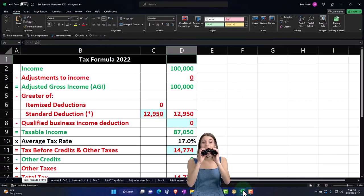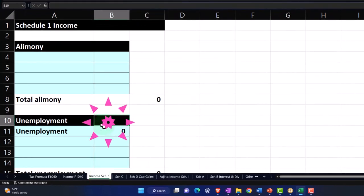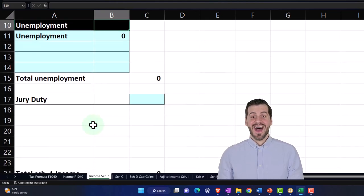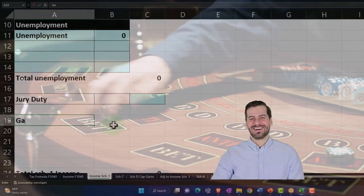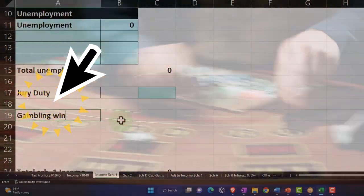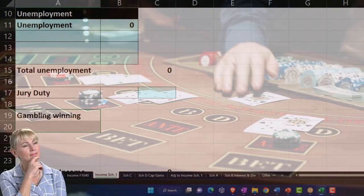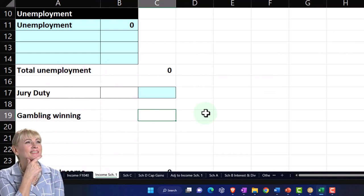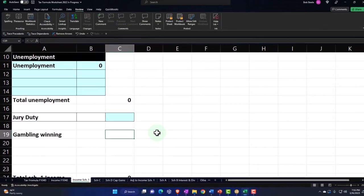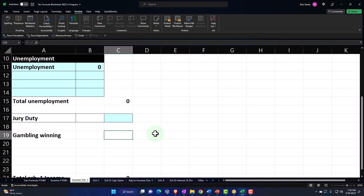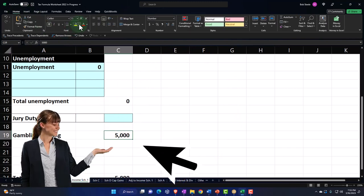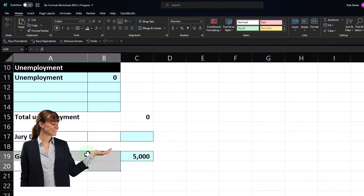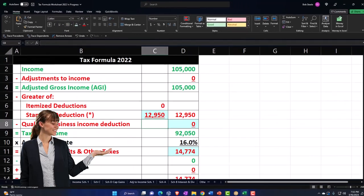Let me put this over on our worksheet. We had gambling winnings of $5,000 on Schedule 1, pulling over to the 1040. I'll add that to our spreadsheet with some borders around the gambling winnings line. The losses would be part of the itemized deductions on Schedule A.